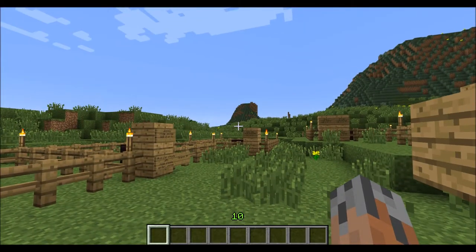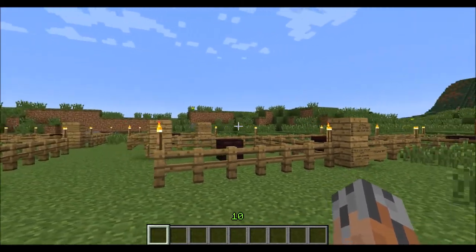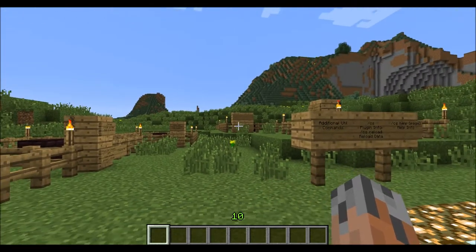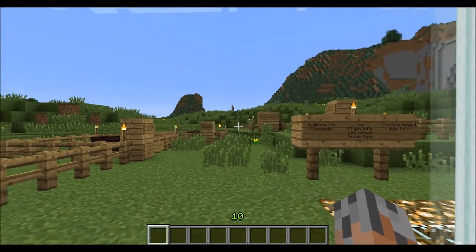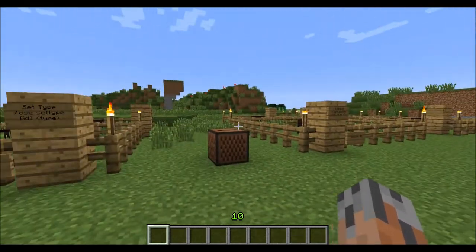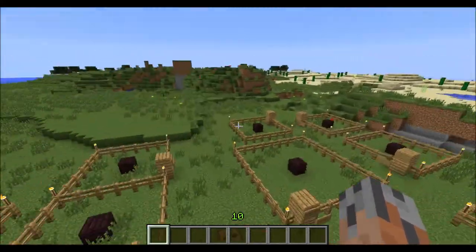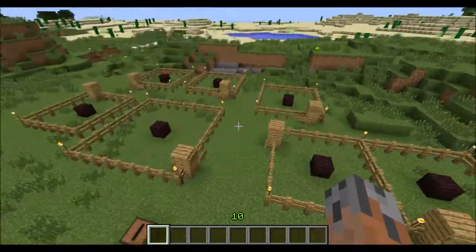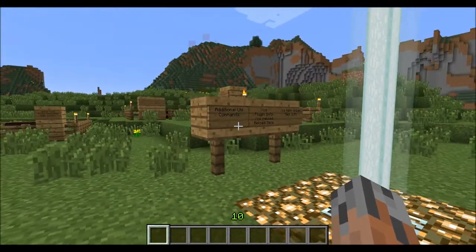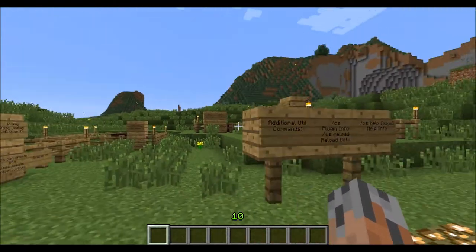Hello everyone, this is the Biologist 13 again, and welcome to part 3 of the Custom Spawners tutorial. In this part of the tutorial, we're going to go through a bunch of basic entity types with all these spawners that I have set up around here. We're also going to go through a few additional utility commands that I forgot in the last tutorial.